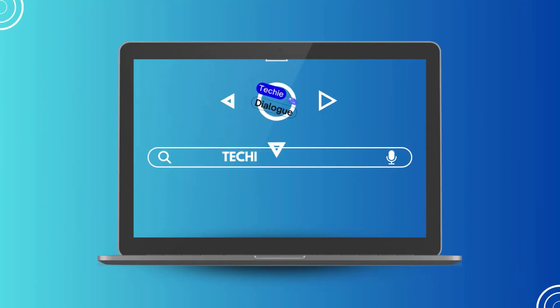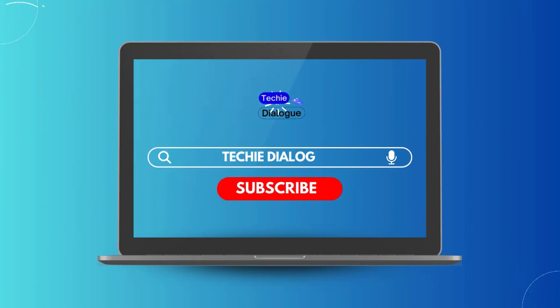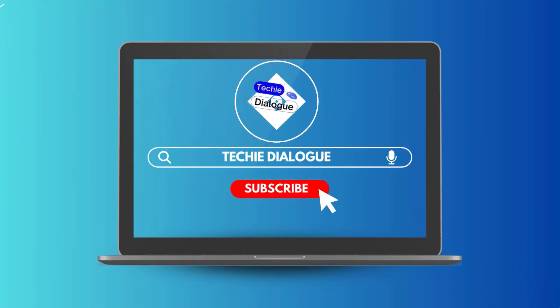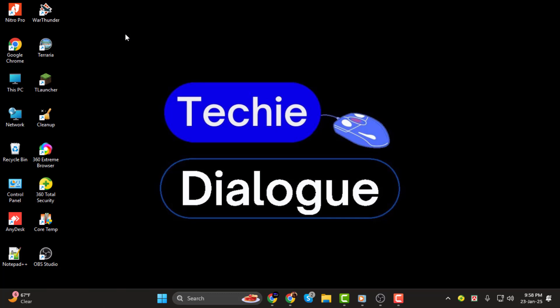Welcome to Techie Dialogue. In this video, I'll guide you through how to fix the fail to start recording error on OBS step by step.